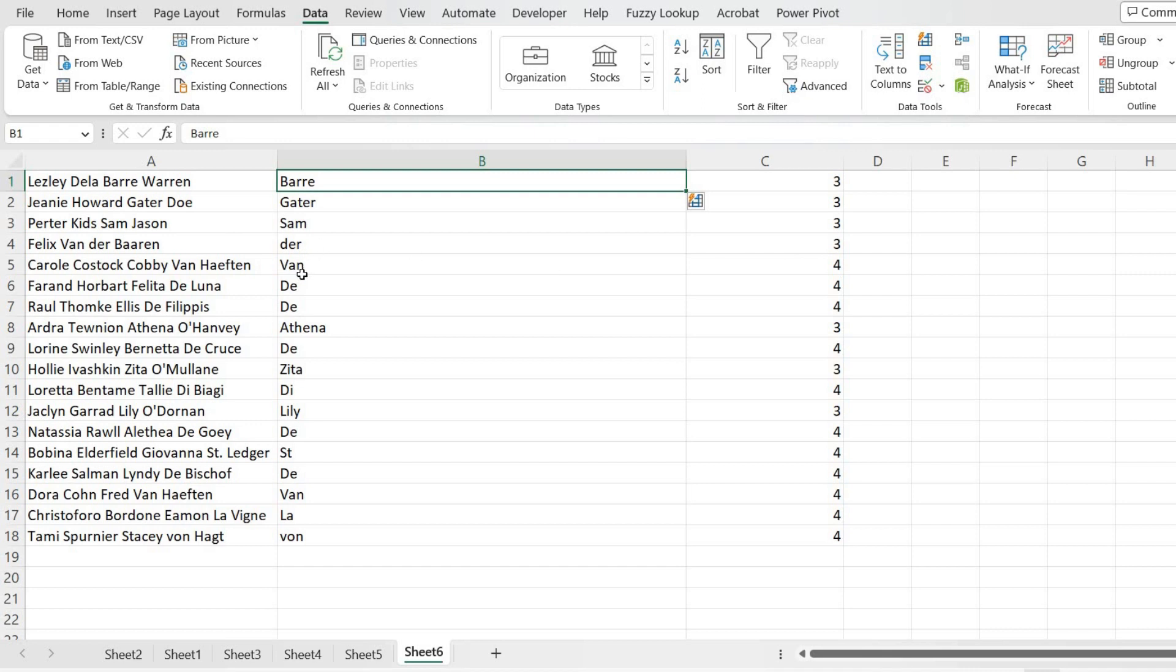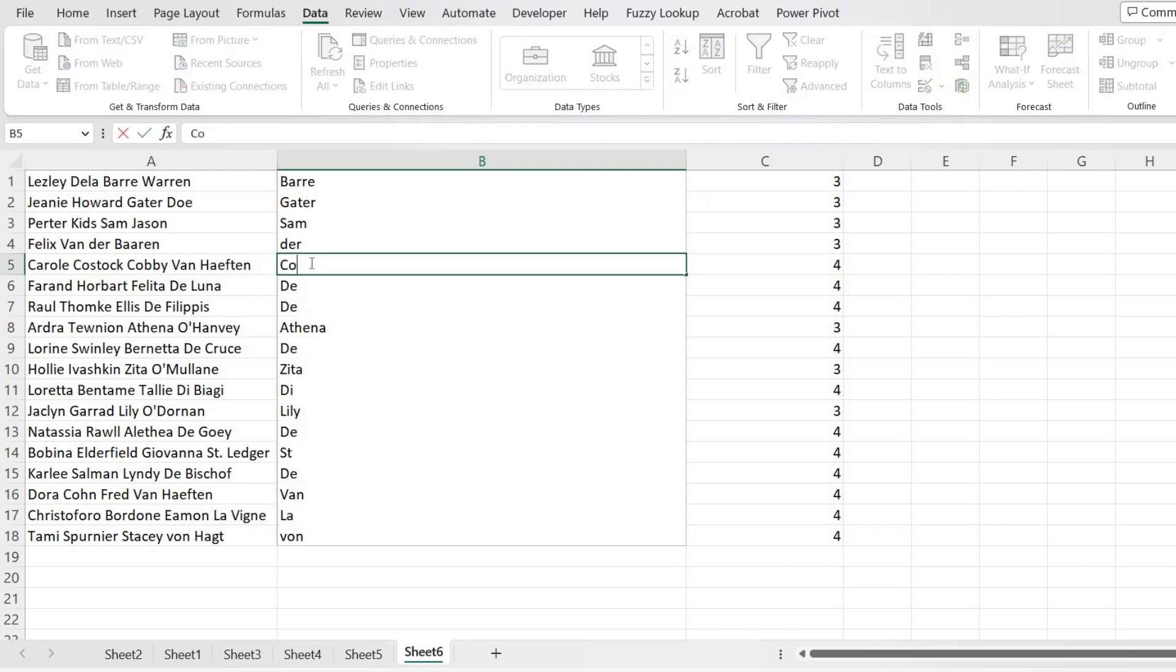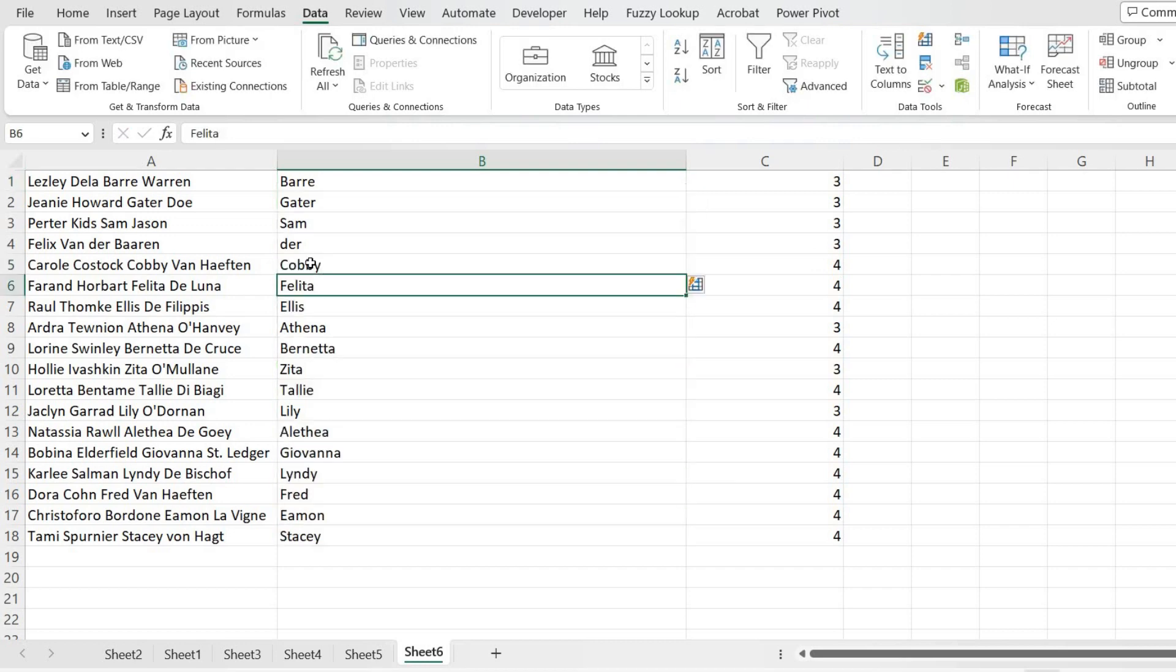You can see in four-space names it has taken 'Van,' but we don't want Van. Instead of Van, we need 'Cosby.' So I'll type it as 'Cosby' and click outside so that it will automatically take it for the rest of the names as well. That's how we can get all the third names.